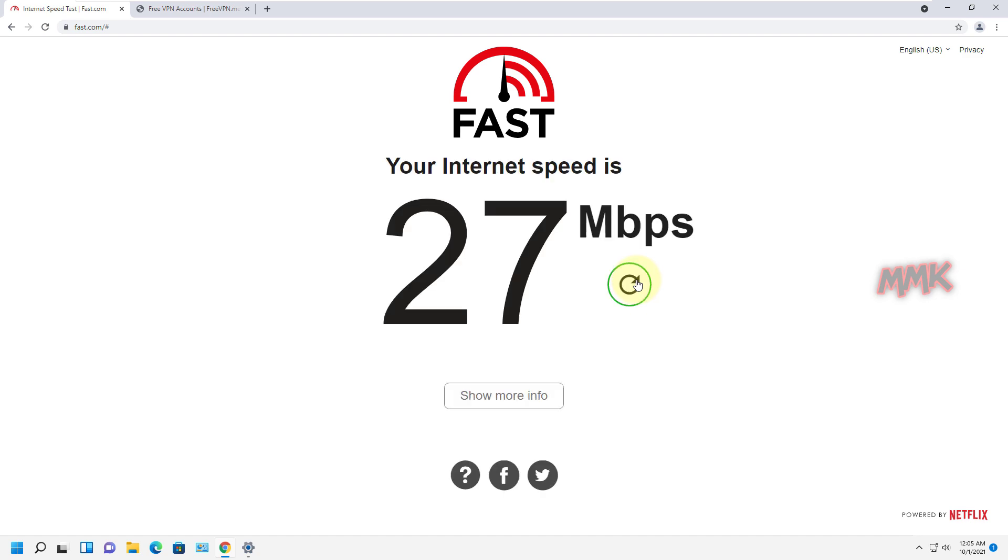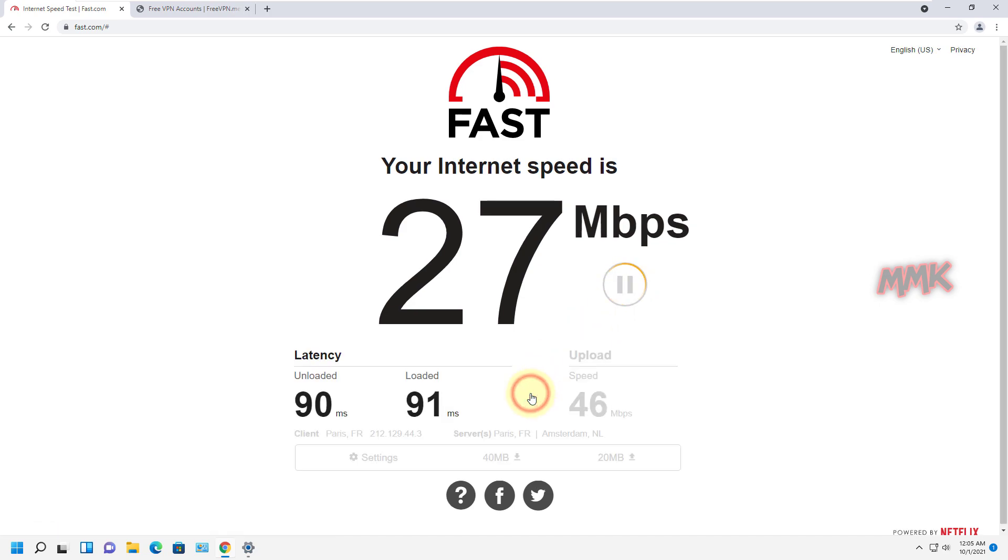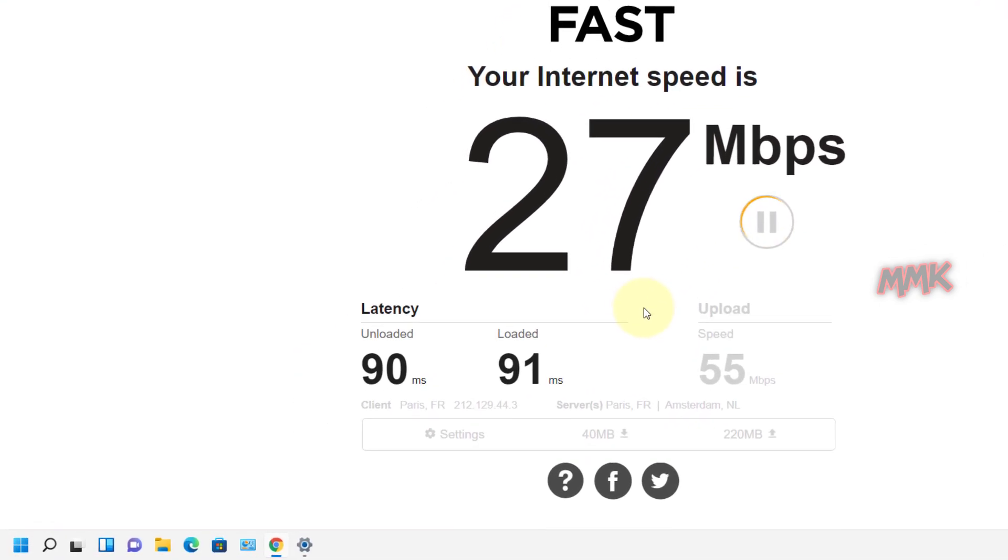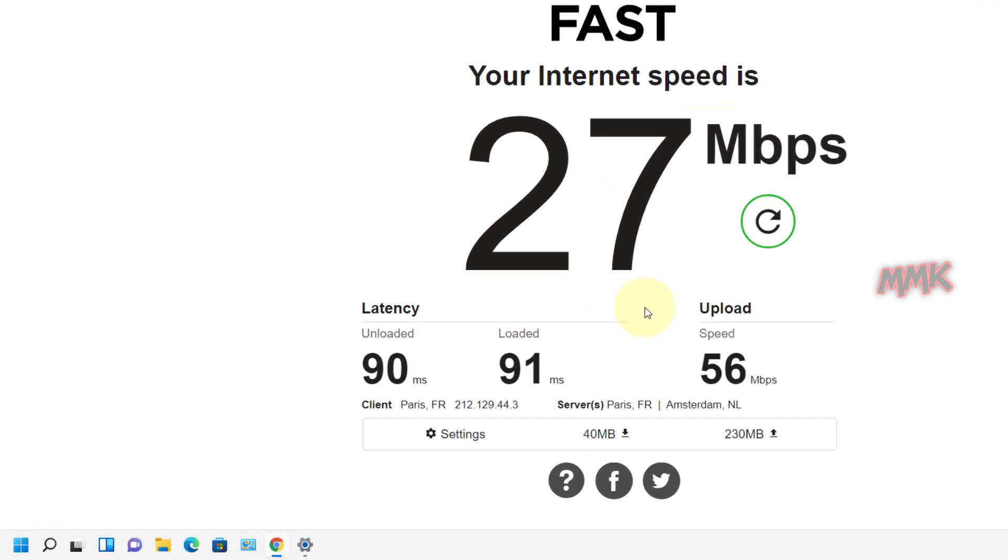The speed is around 30 megabits per second. And this is quite good speed for a free VPN. As you can see, I have a new location, and my original public IP address has changed successfully.